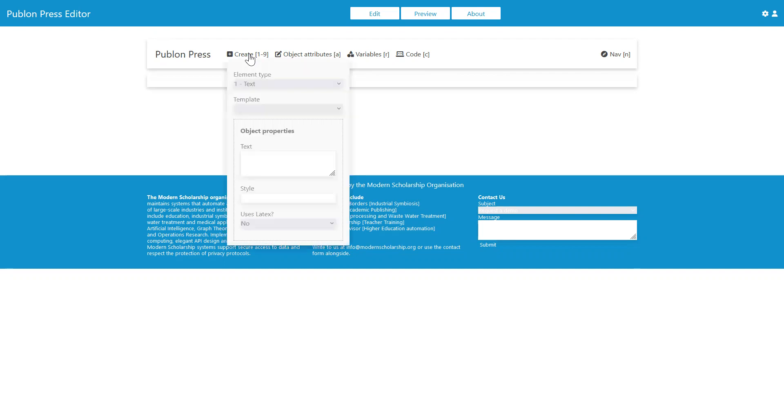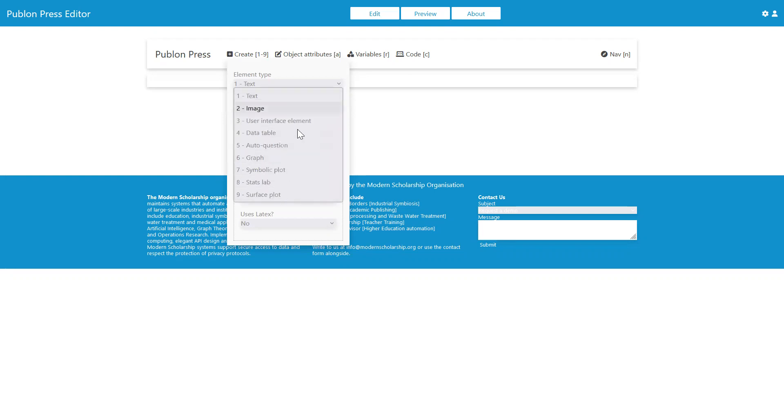If we click on create and we click on element type, you can see different types of elements that we can create in our online document.